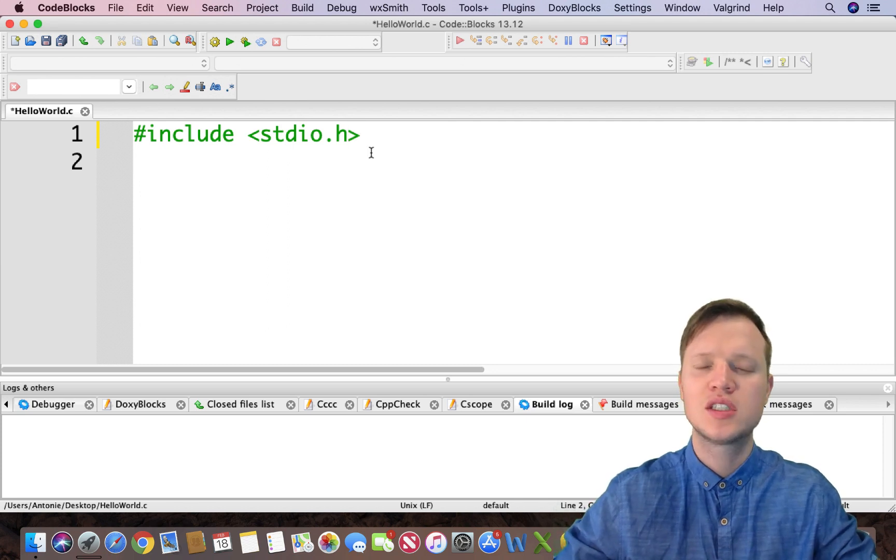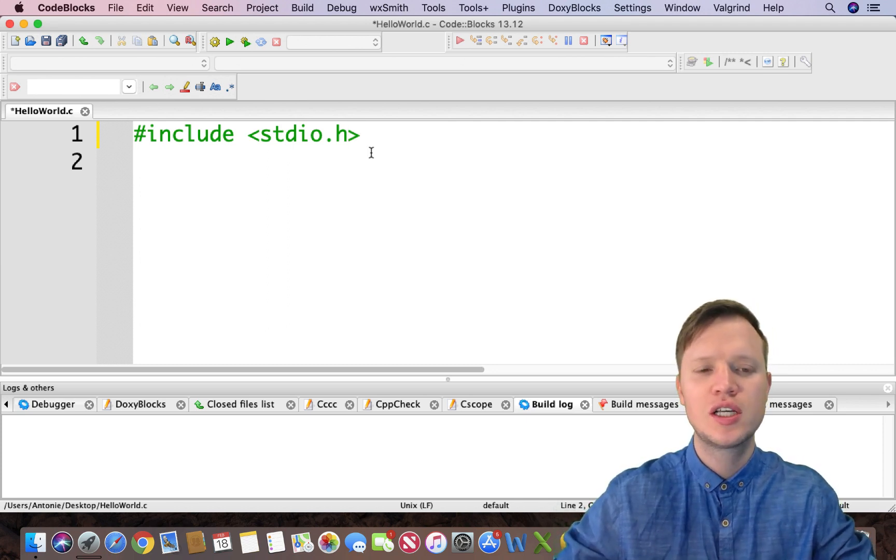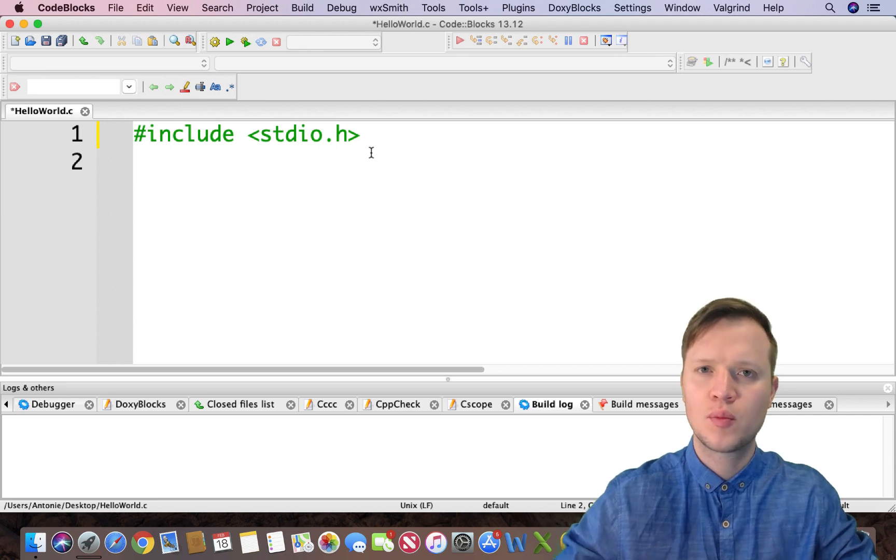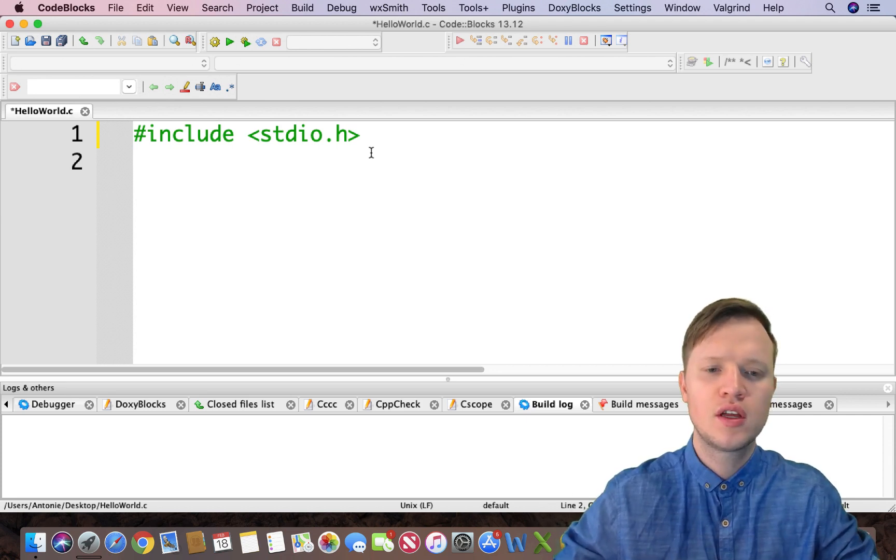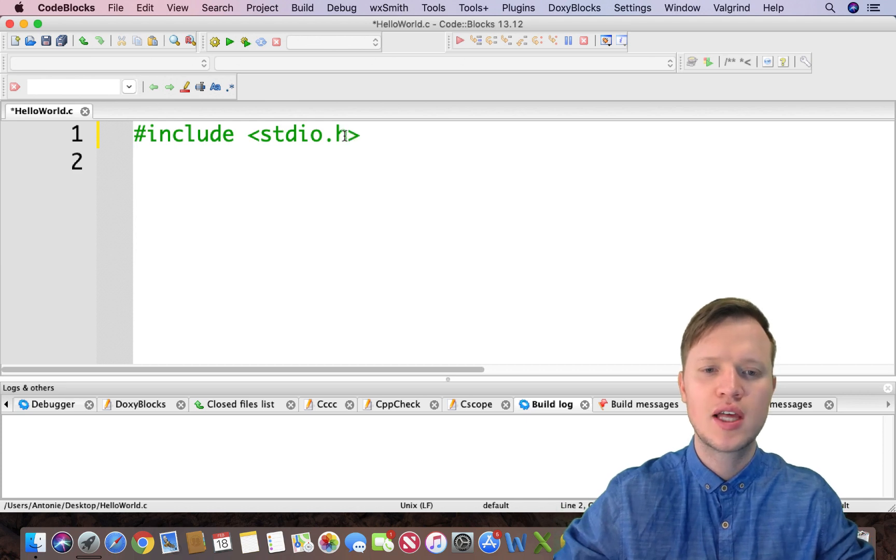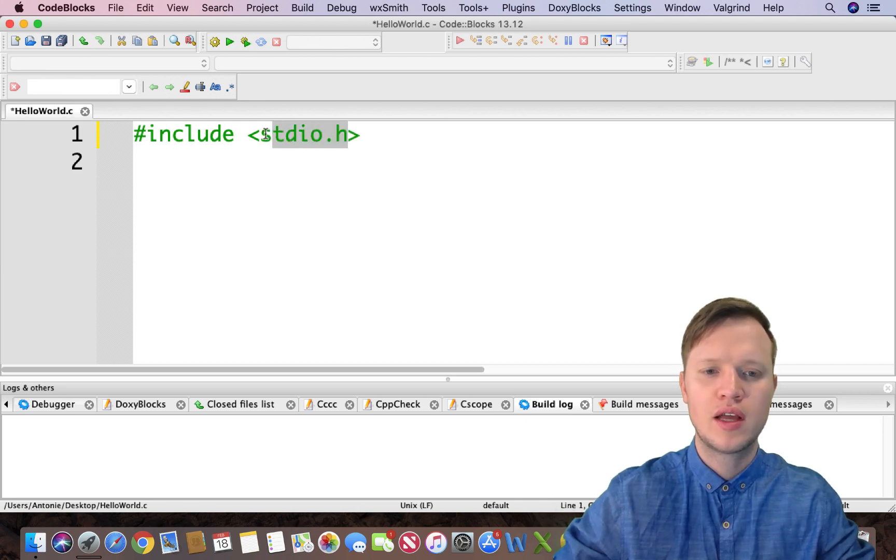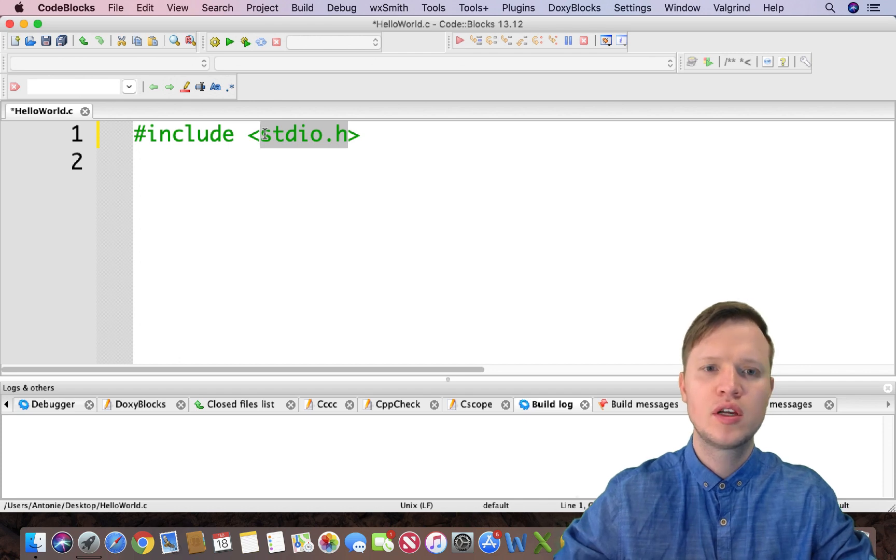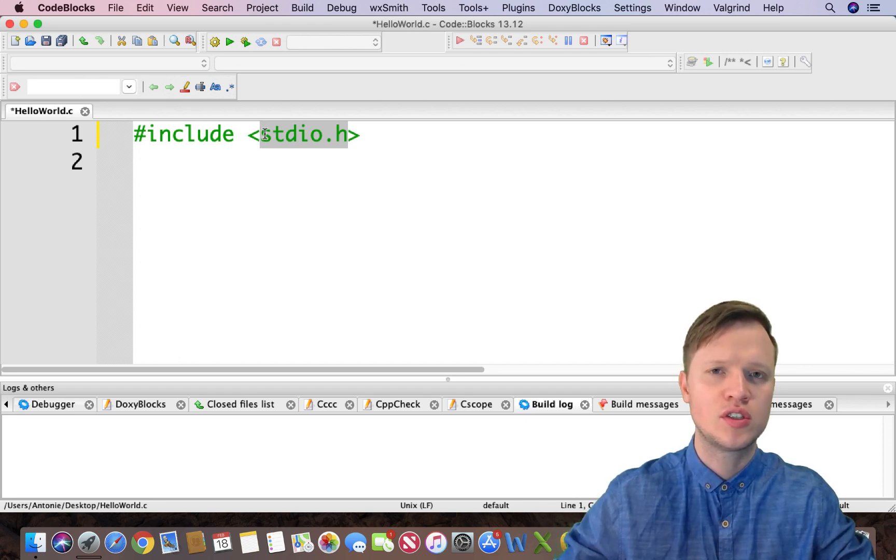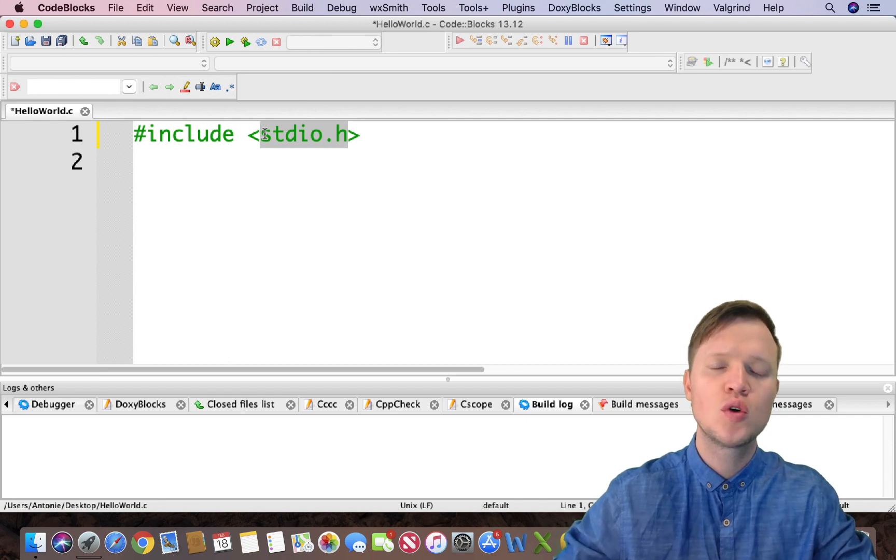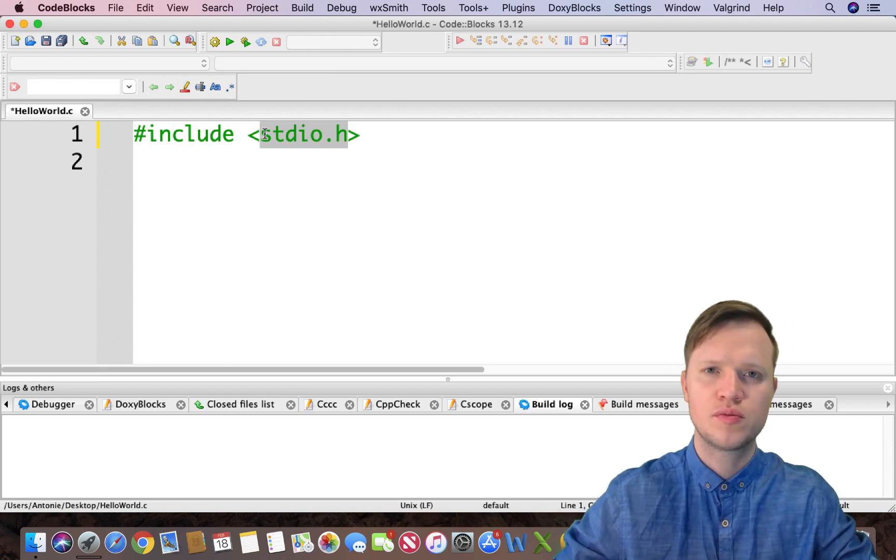So what's this line of code? #include just tells the compiler to include a certain thing, and what's going to be included is the standard input and output library. Now this library gives us the basic functionality of a C program, for instance to output something to the screen or to get something from the screen.